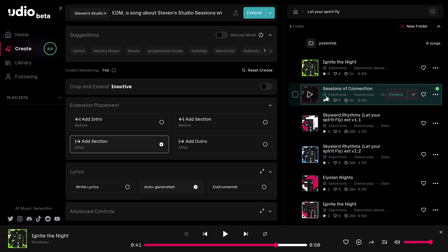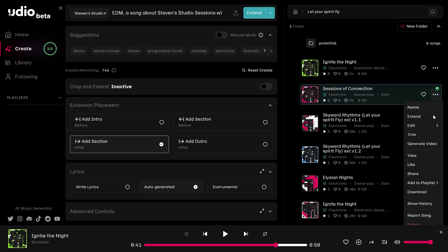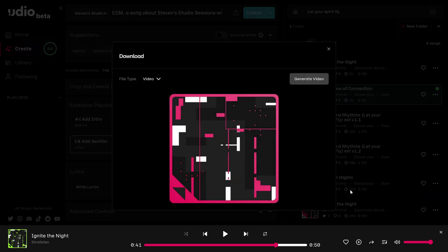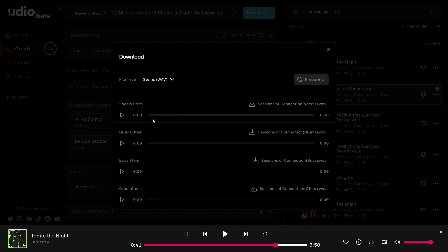So to do that, you'll click on these three dots and click on download. In this view, you'll see the file type video, but we want to get the stems. So it's number four on the list.